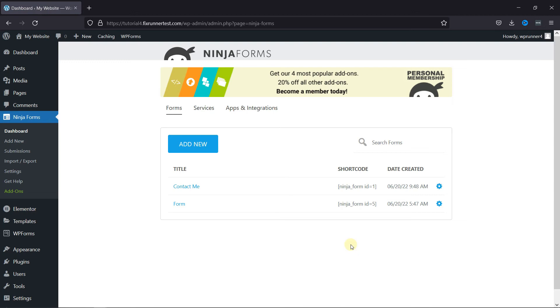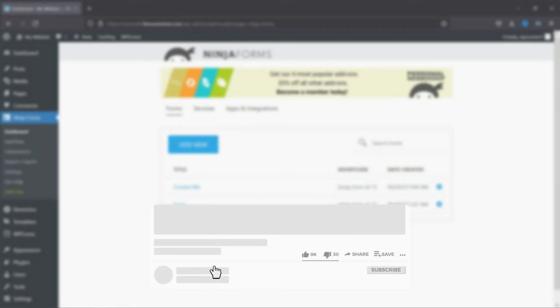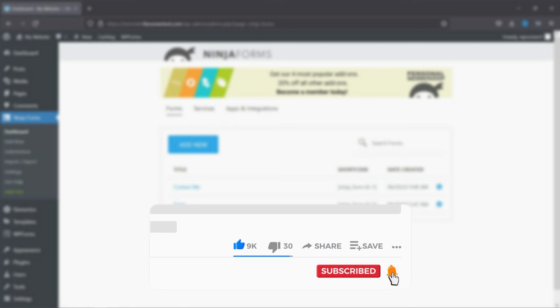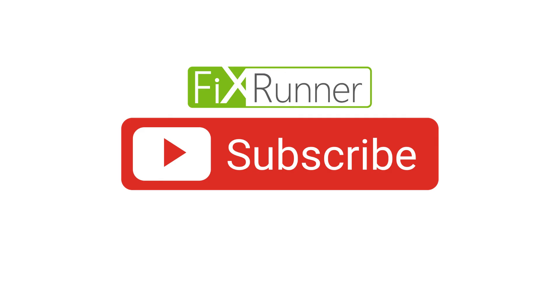That's it for today's video. If you have any questions or comments, please leave them in the comments section below. And if you like this video, please click on the like button. If you're new to our channel, hit the subscribe button and tap the bell icon so that you don't miss any of our future videos. Thanks for watching. We'll see you at the next one.